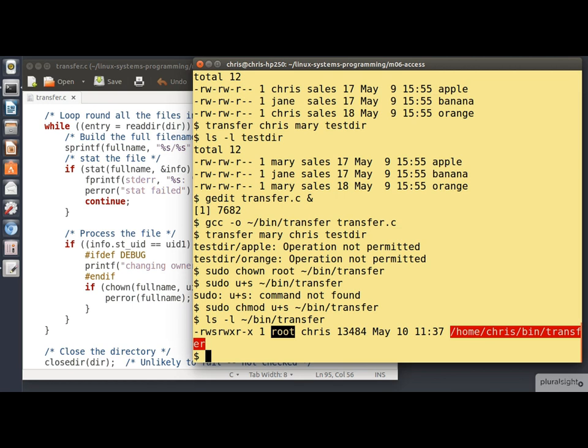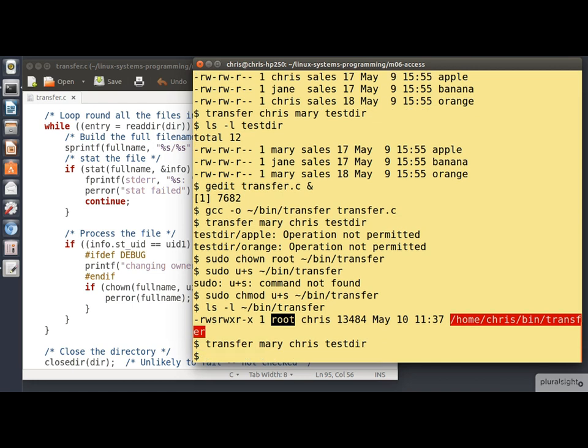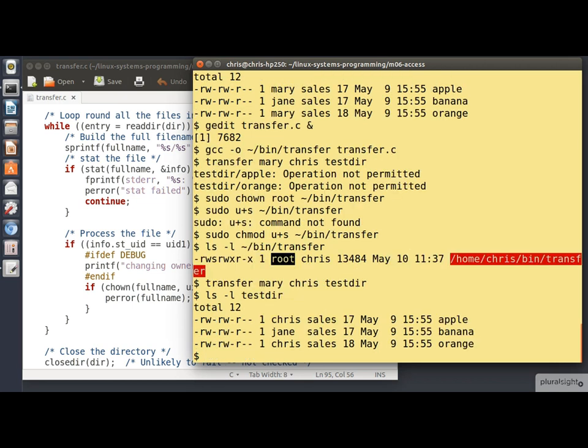So now let's try running it one more time. Same command as I had before. Now we don't get any error messages. And if I do the ls minus l, we see that indeed the file ownerships have been changed back from Mary to Chris. So that's the program.